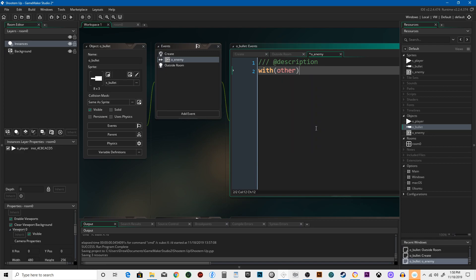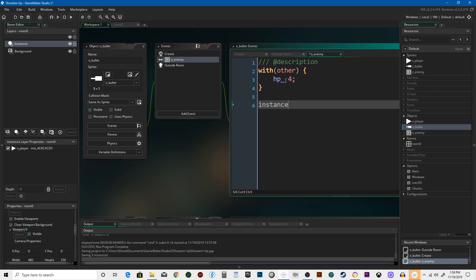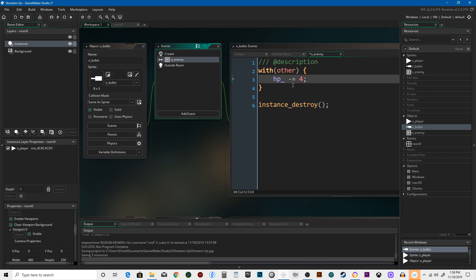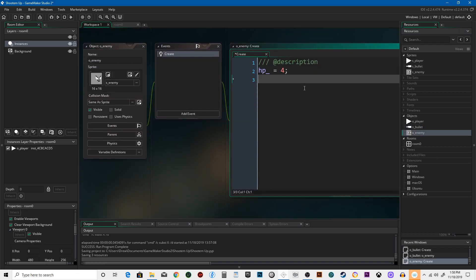And we're going to say with other. So with the thing we're colliding with, we're going to reduce the hit points by four. And then we're going to destroy the bullet. Otherwise, it just tears through everything. Whoops, I forgot to add what happens to it. There we go. So with other, with the thing it's colliding with, its hit points will be reduced by four. Just changed that to one. Four is too powerful. It's got four hit points.